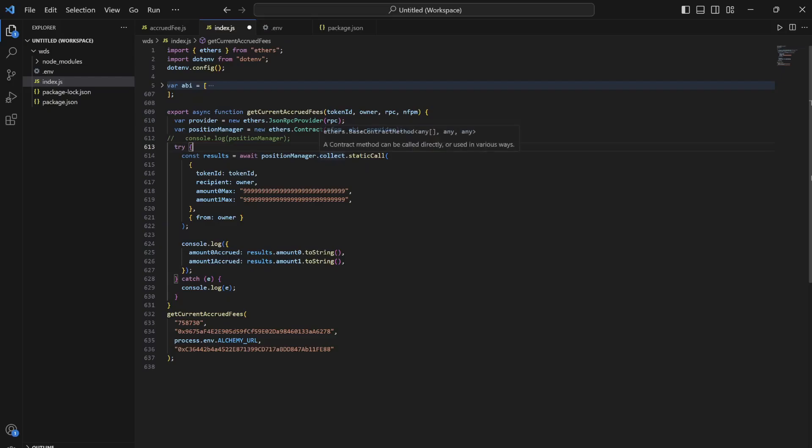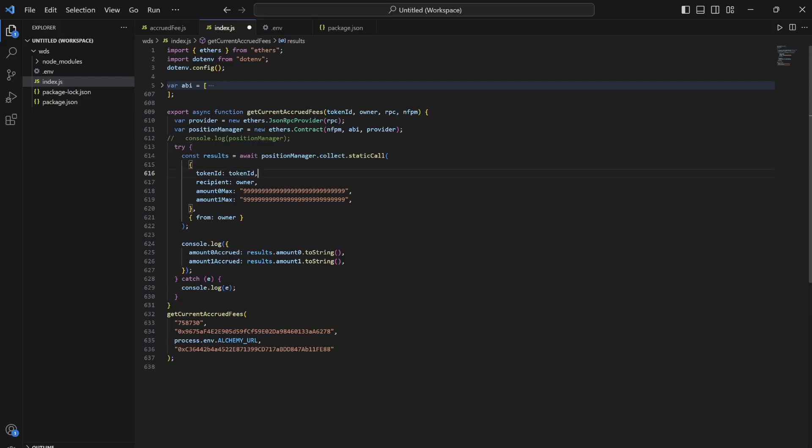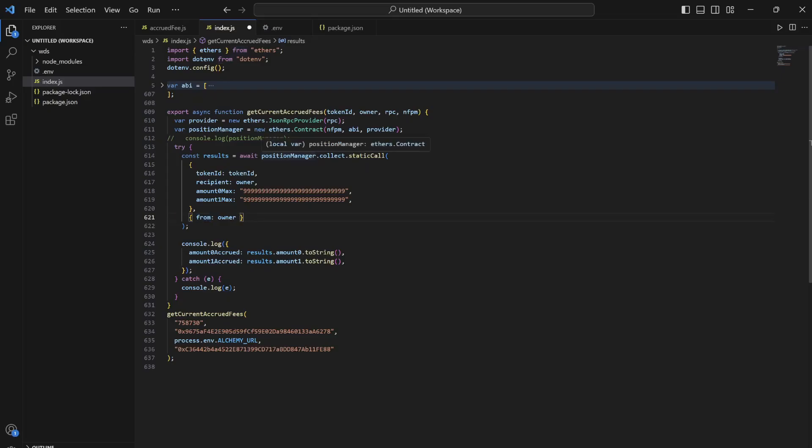One more important thing is from owner. When another user calls the collect function on any other token ID, it's going to fail because only the owner can call the collect function on that NFT ID. So what we are going to do is we are going to specify 'from' as owner. It means that non-fungible position manager will think we are the owner of the token ID. This is how it works.